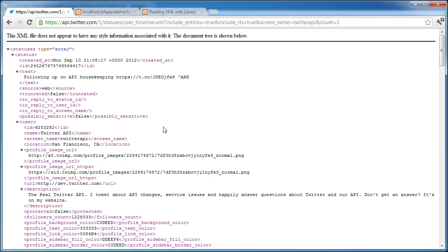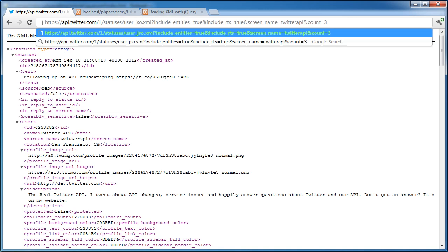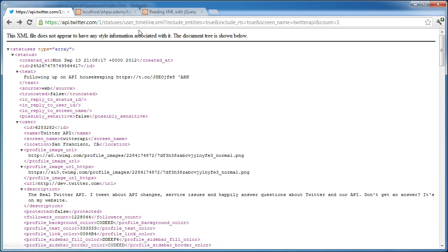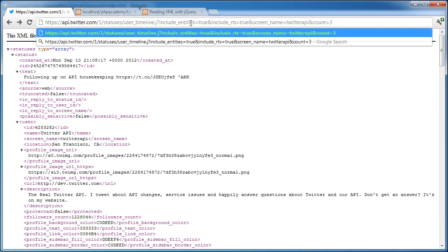So this is the XML file that we're going to be reading. And this comes from the Twitter API. You can see I've got user timeline. There's also a JSON feed available. So that will be the case if you're reading JSON. But in this case, we're reading... It will be here.